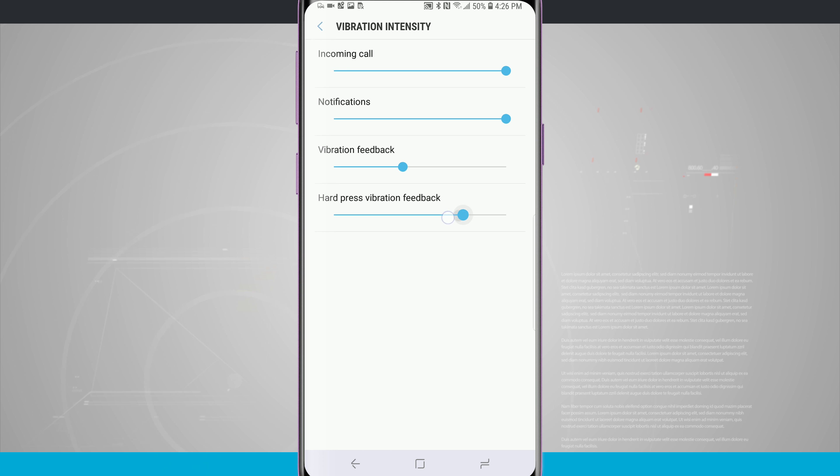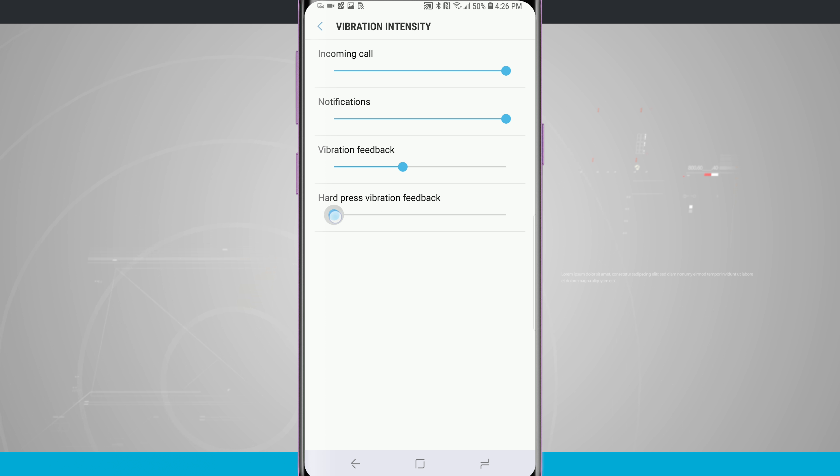All I have to do is slide the slider here and we're going to get a vibration feedback on our device for how intense it's going to be based upon the slider.